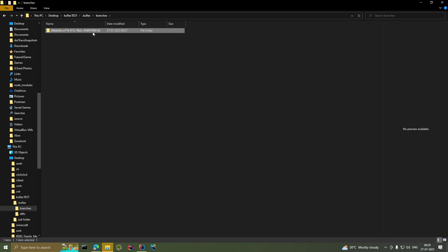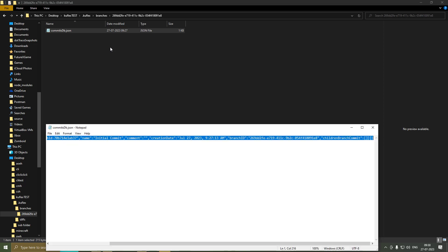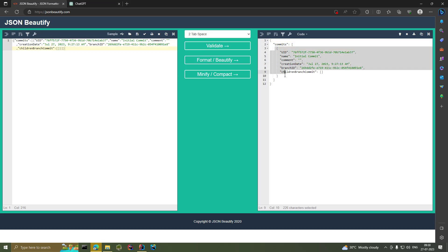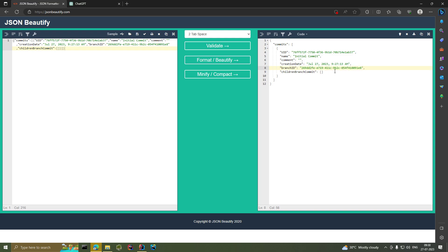Inside the branches folder we have a weirdly named folder — that folder name is the ID of the branch. Inside it we have commit_db.json, which holds all the commits for that branch. We only have the initial commit right now. A commit has a UID, a name ('initial commit'), comments, the date created, the branch ID, and an array called children_branch_commit, which will hold all future commits that inherit from this commit.